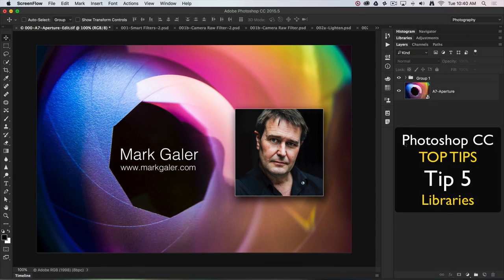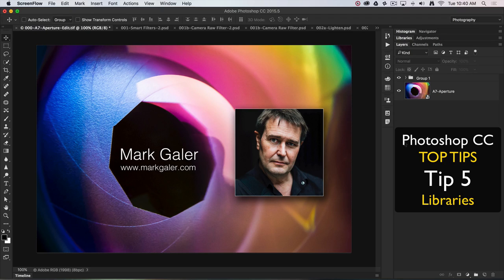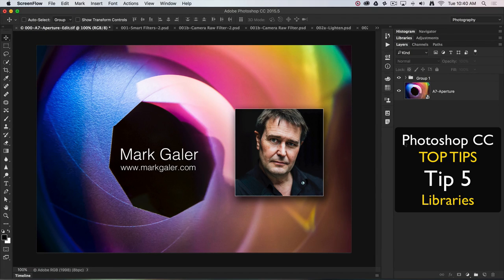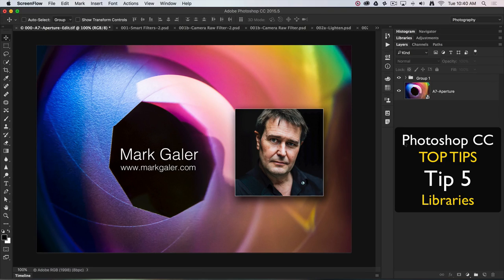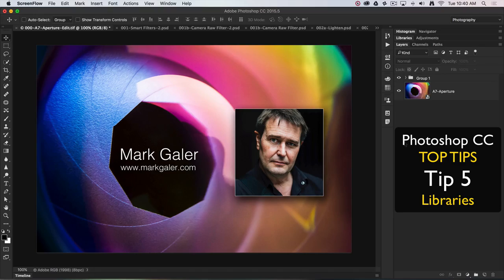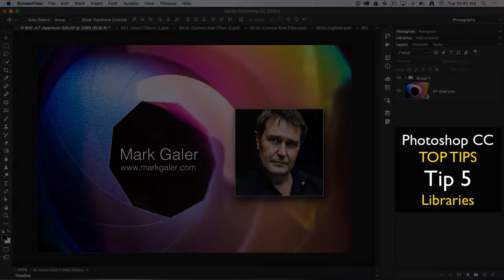Hi, this is Mark Gaylor, Adobe Photoshop ambassador for the Asia-Pacific region, and we're going to discuss my top 20 all-time favorite tips and techniques for working in Photoshop CC.